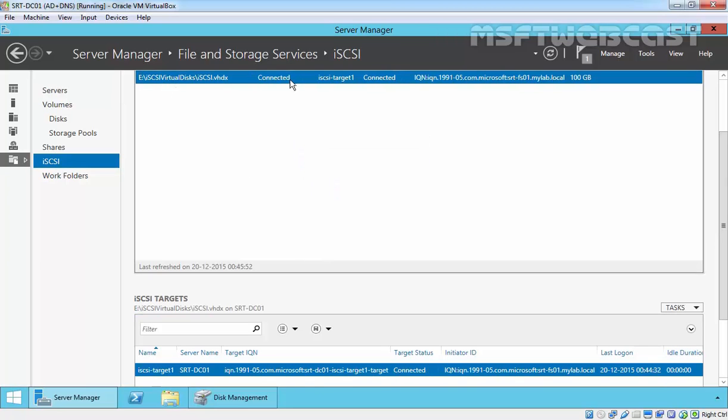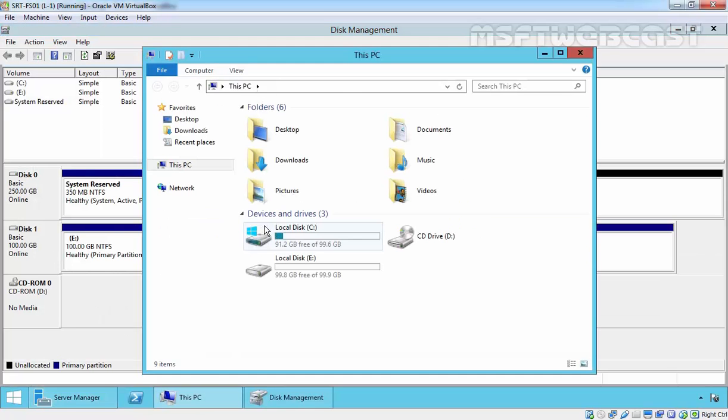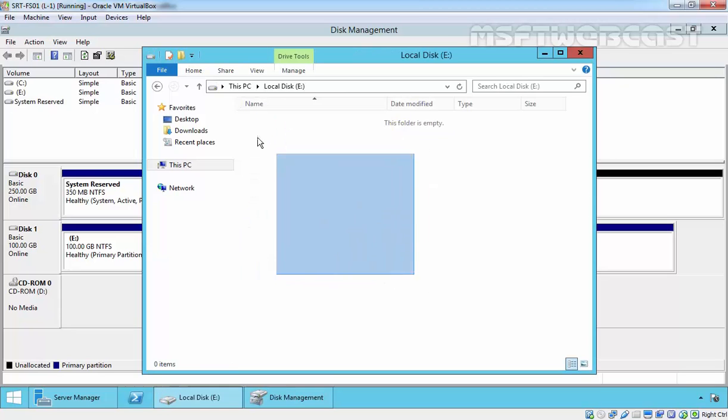Here you can see it's saying it's connected, and now you can store your data and all the stuff on this drive. That's it for this video demonstration. Thanks for watching this video.